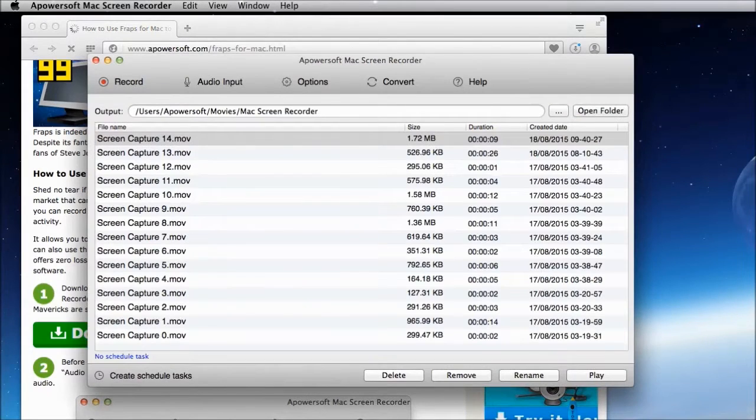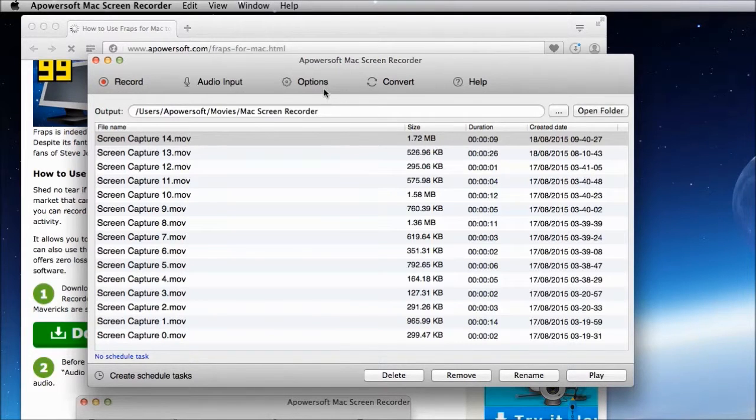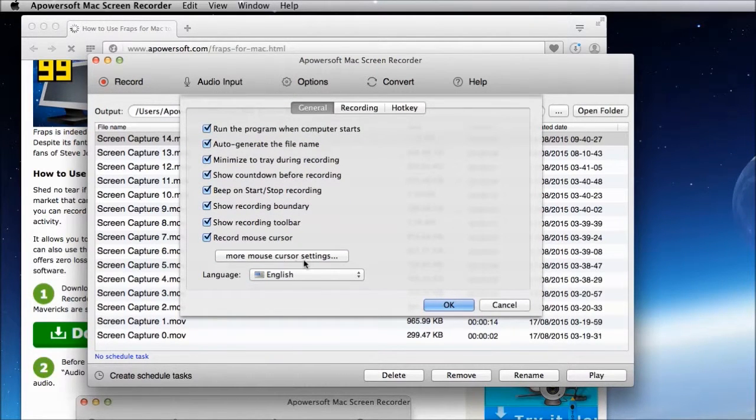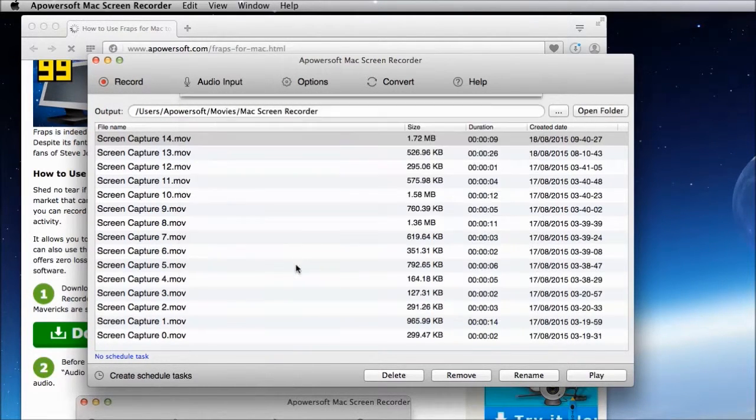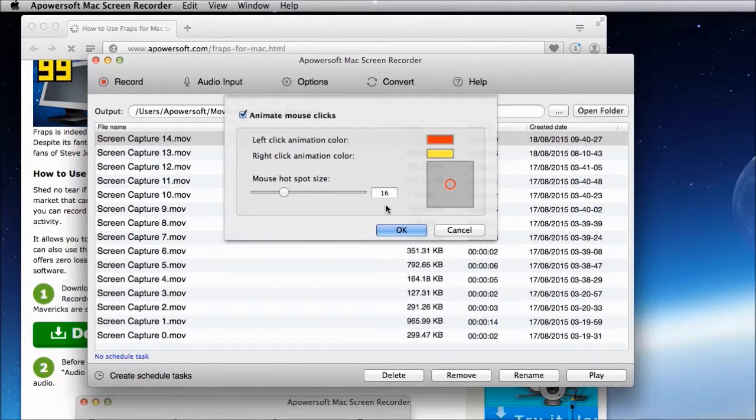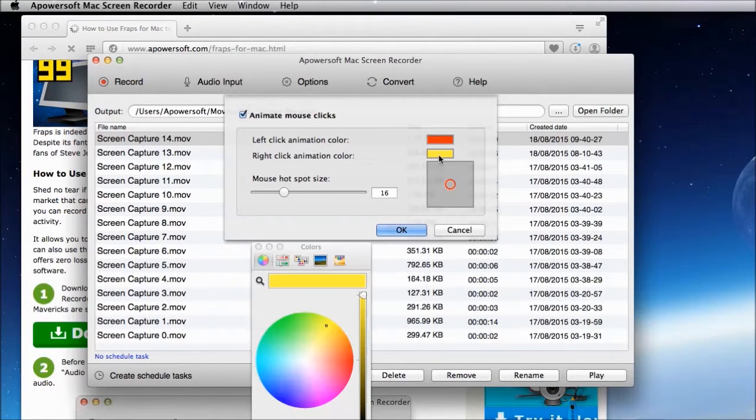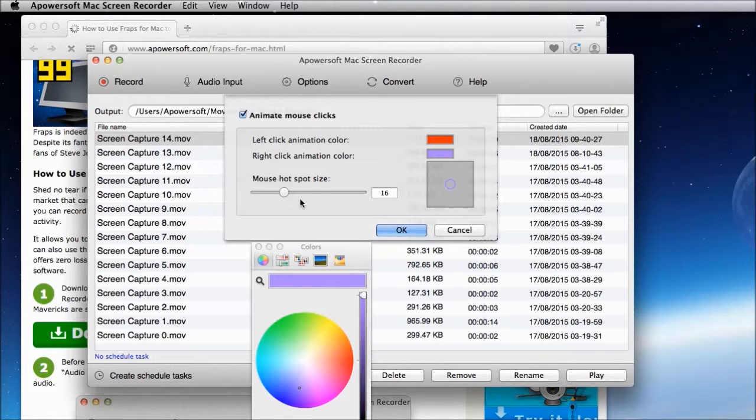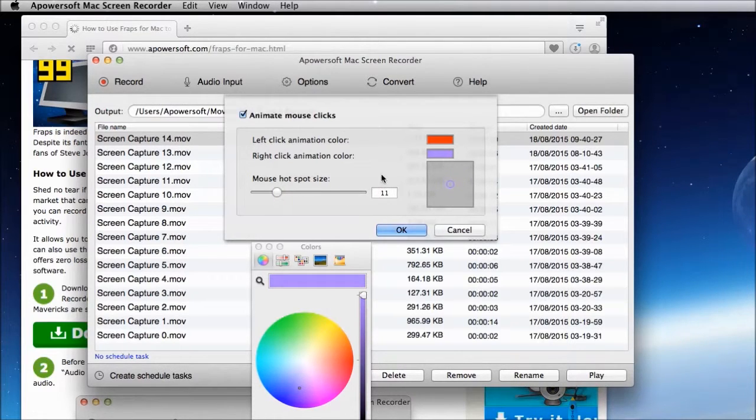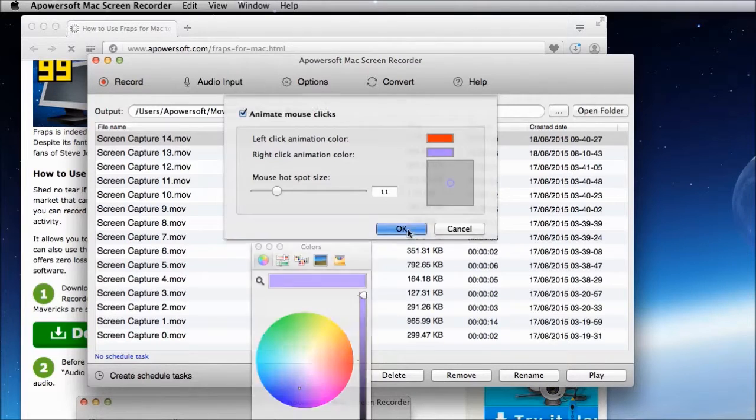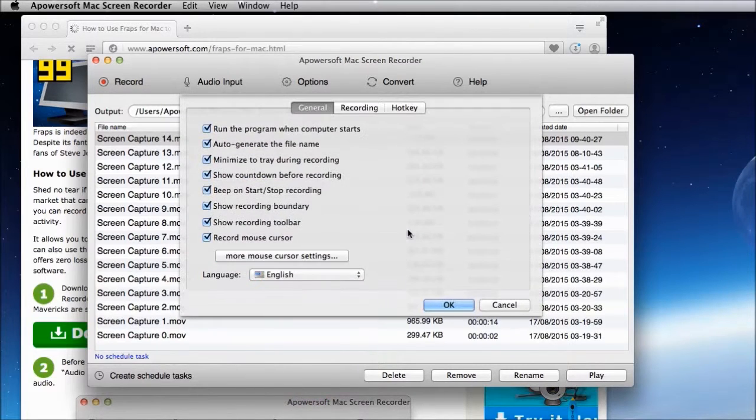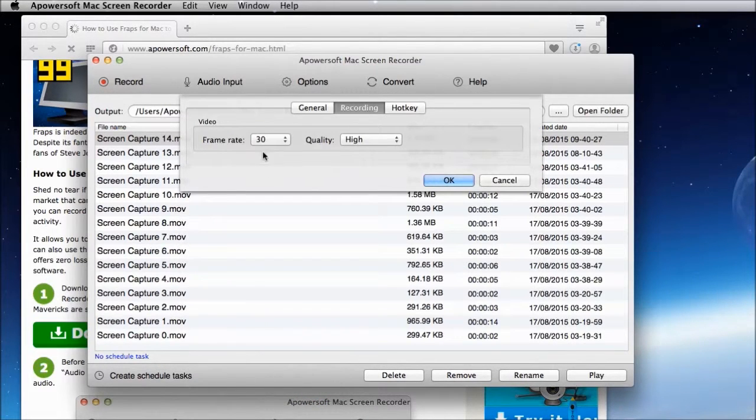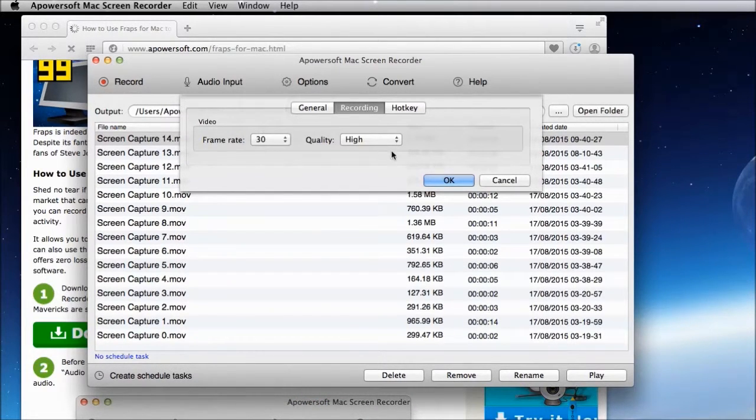Once it is installed, make some necessary settings by going to options. From here you can set the cursor appearance, video frame rate and quality.